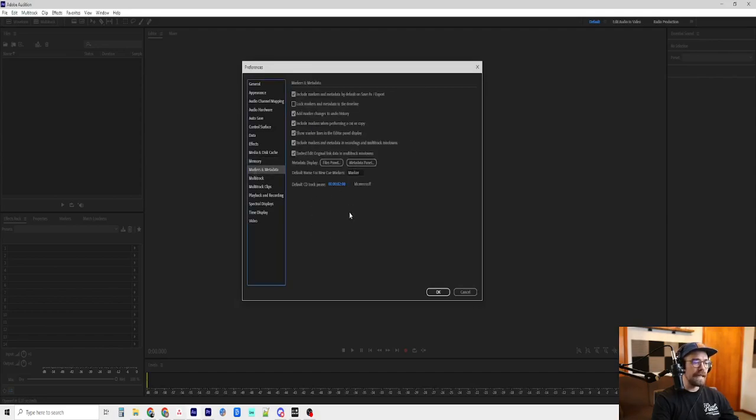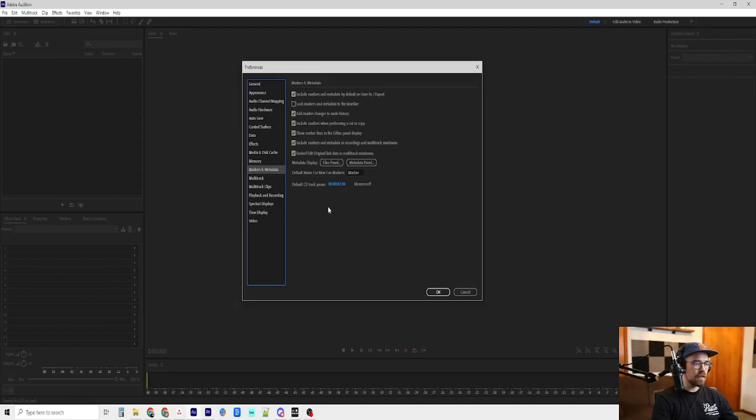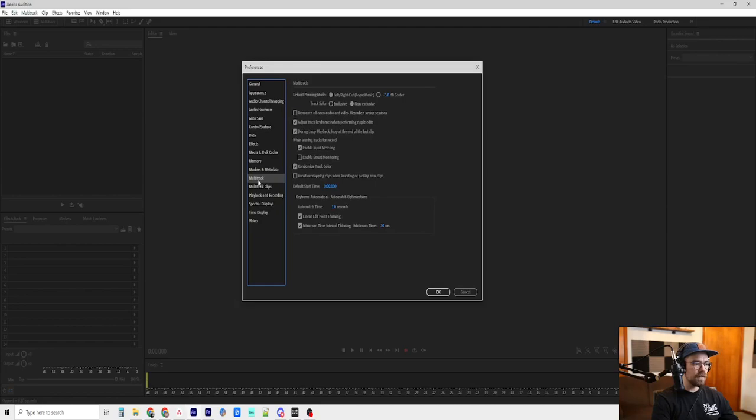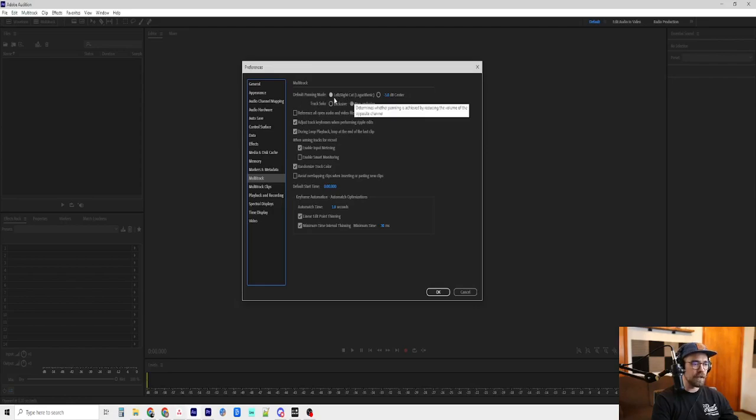Markers and metadata. I don't believe that I've changed anything here. Again, take a look. See if it looks similar to yours. There's multi-track. Let's see.